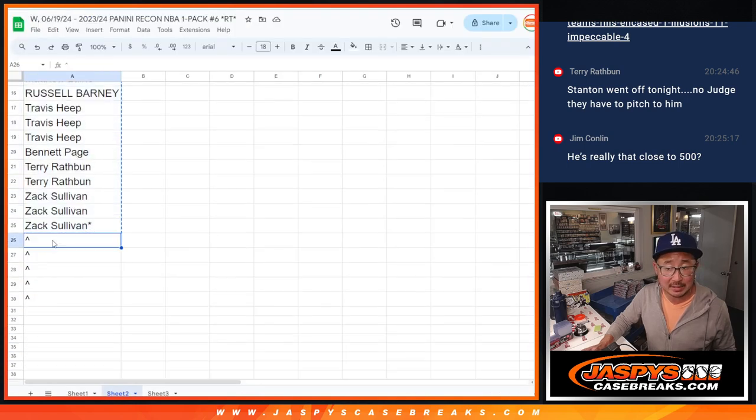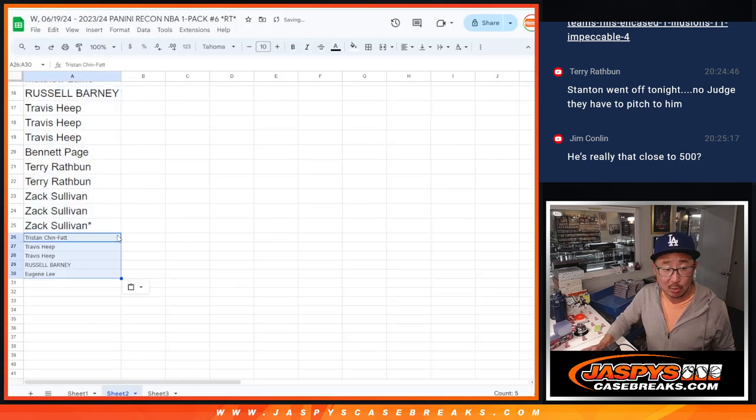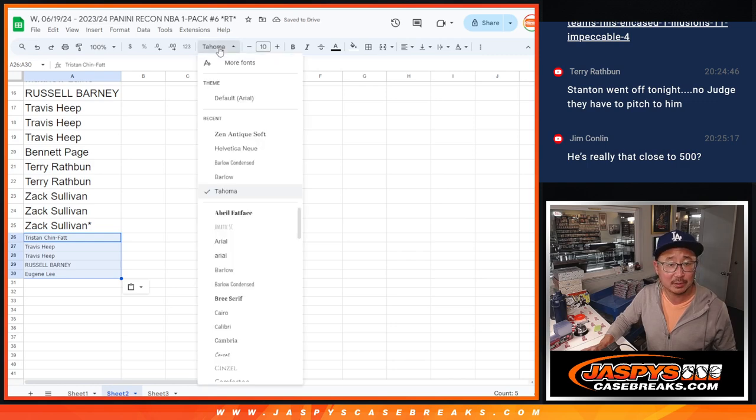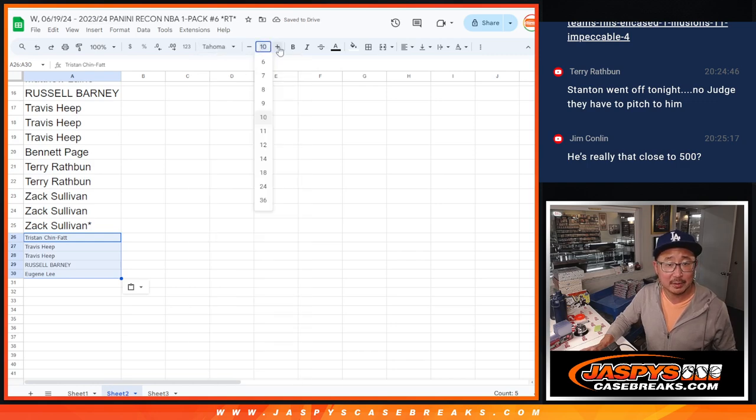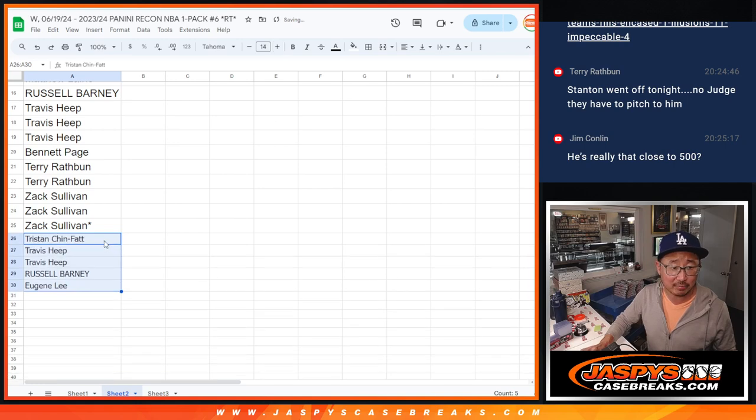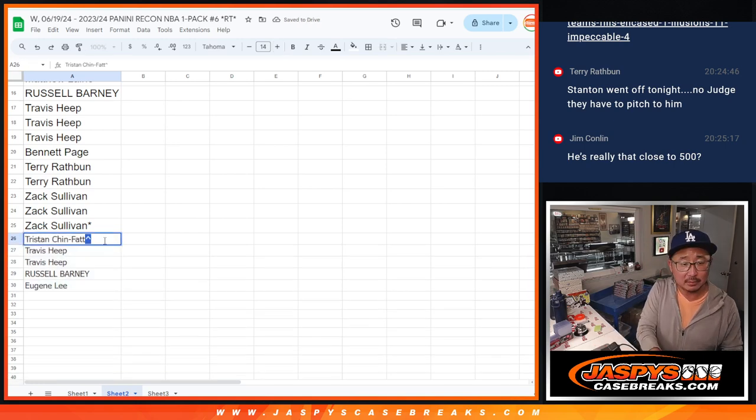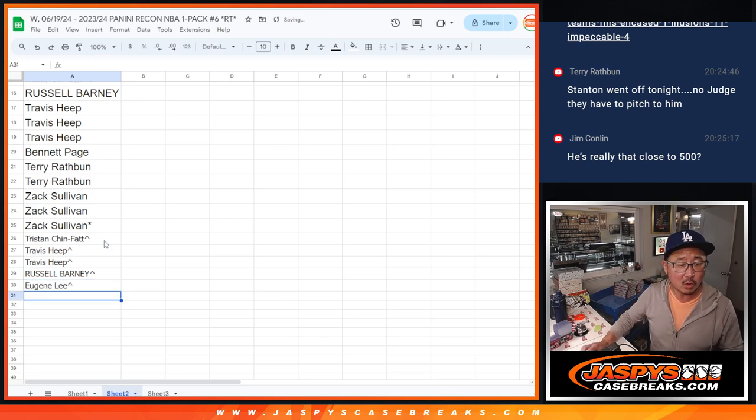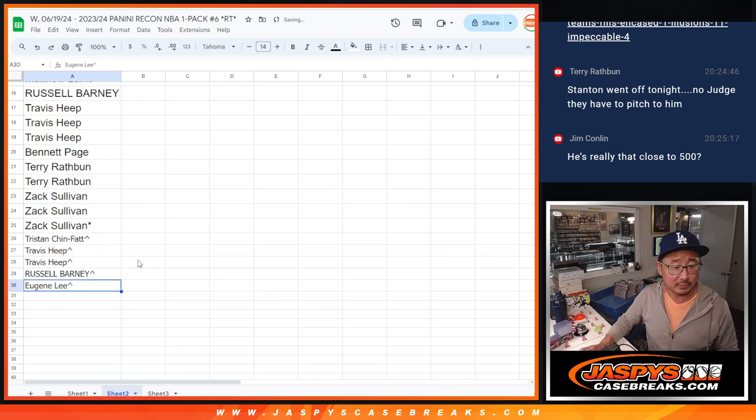Rex is saying Stanton is 80 away from 500. Jim's like, is he really that close? I don't know. Sometimes you have to fact check Rex. Most of the time we do.